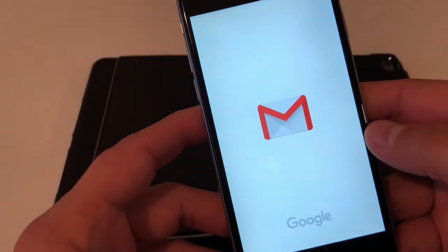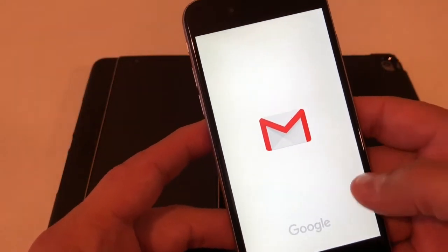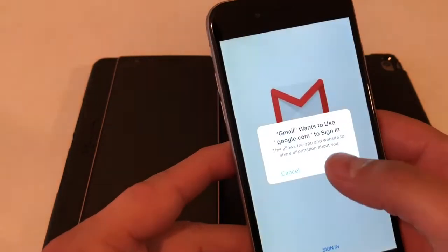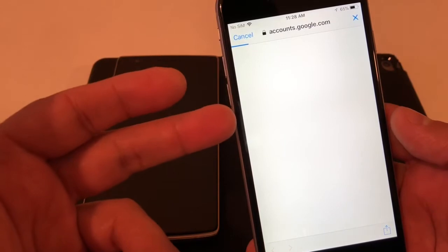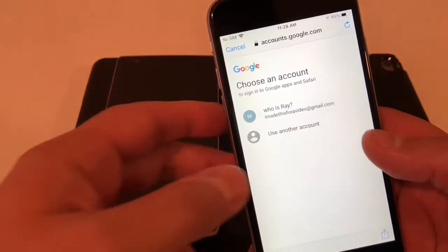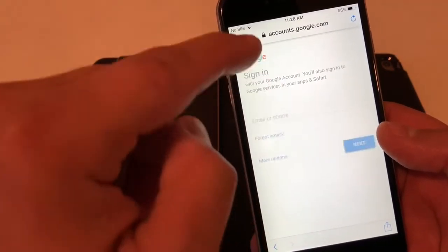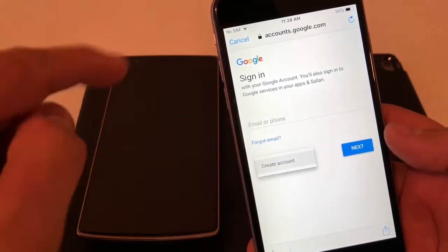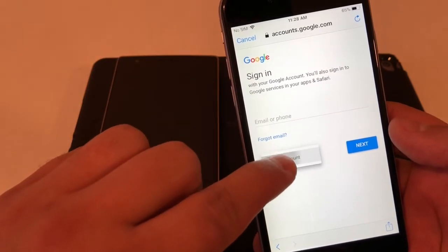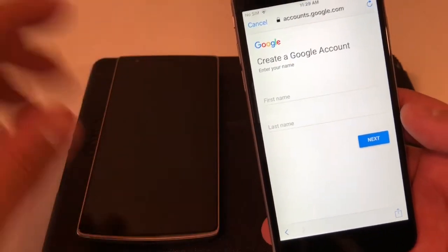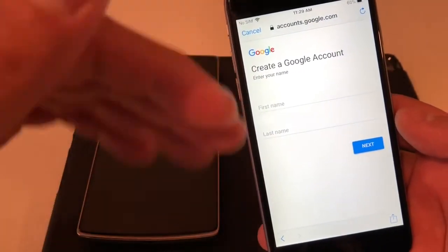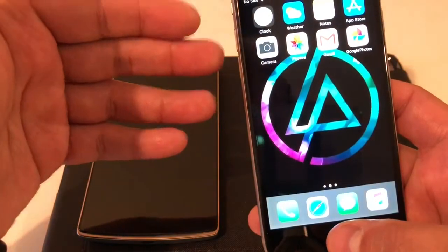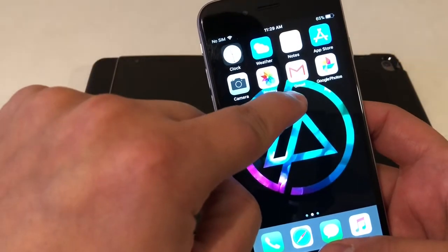I'm gonna walk you through this. If you don't have a Gmail address, you download the app, open it up, and it's gonna ask you to sign in. You're gonna go to 'More Options' — it's the same on Android — and select 'Create Account.' You can do it right on the phone, no computer needed. Just fill everything out, keep hitting next, make an address, and it's done.